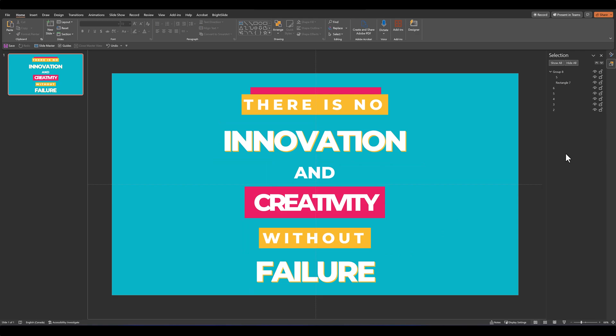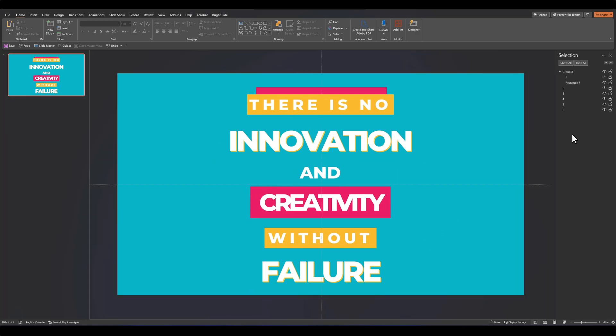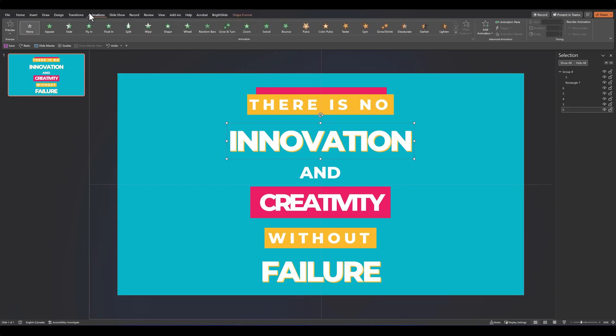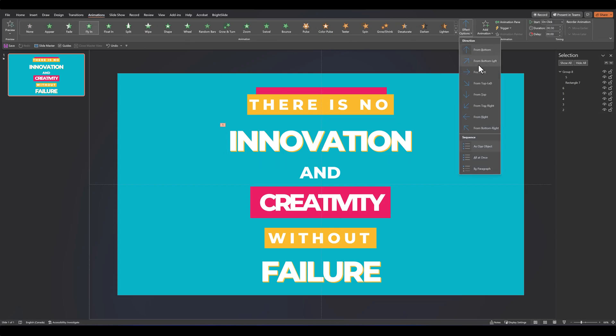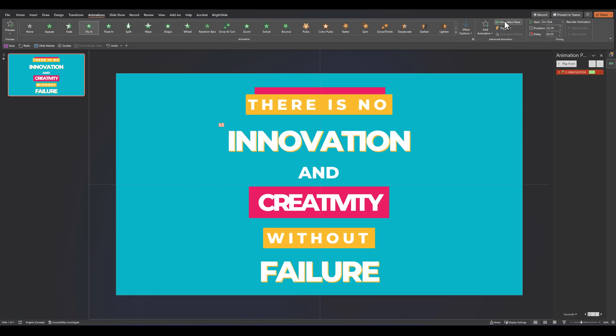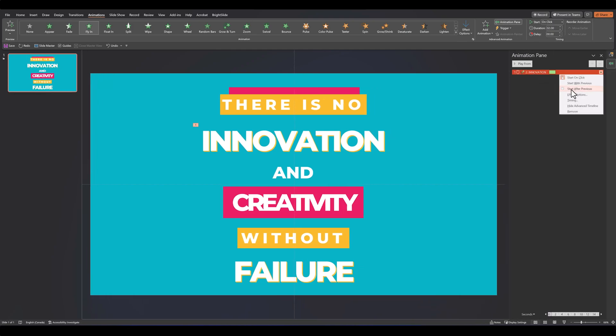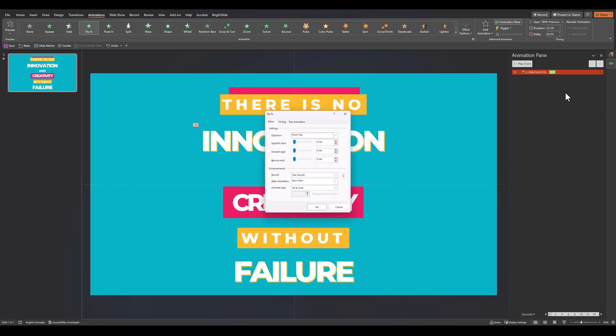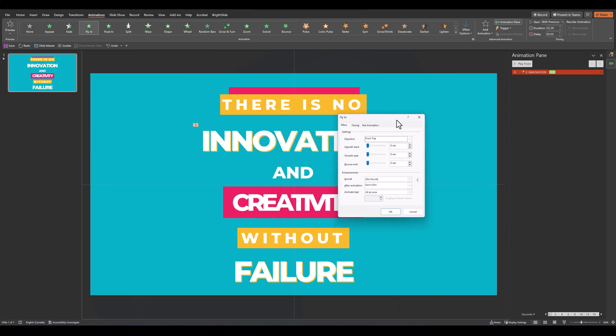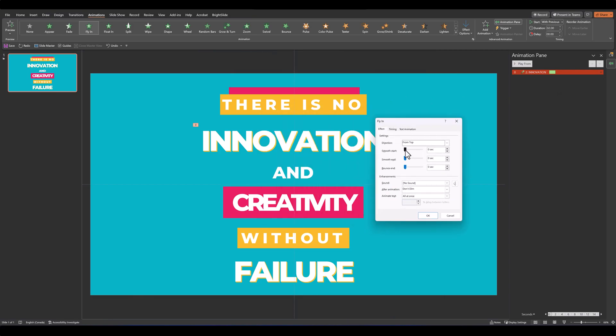Once we have our text laid out the way we want it, it's time to get animating. We'll start our animation with layer 2. Let's go over to our animation pane and give it the fly-in effect. Let's set it to fly in from top and give the duration for about 2 seconds. Let's open the animation pane, set it to start with previous, and go into effect options.